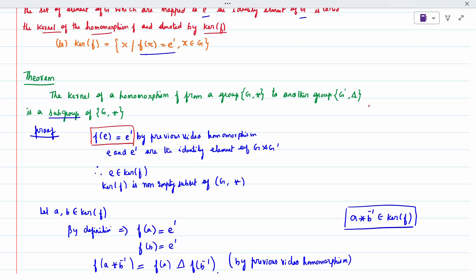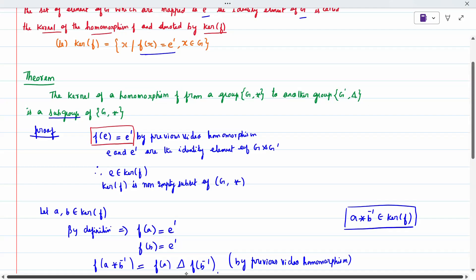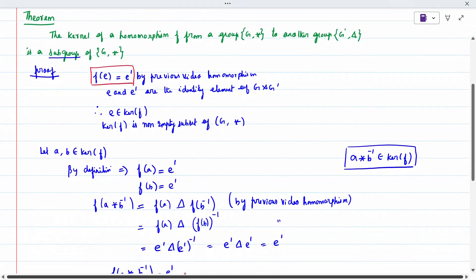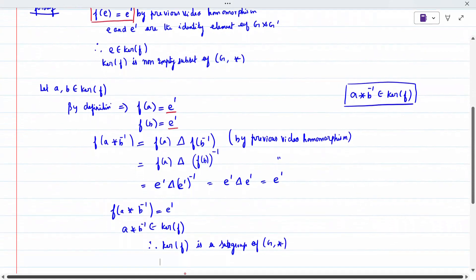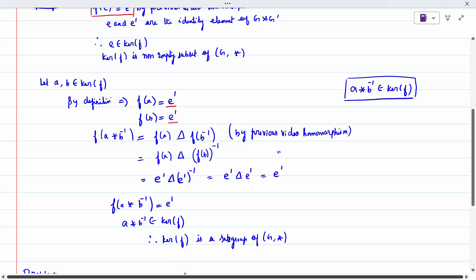When we compute f(a star b-inverse), by the definition of homomorphism it equals f(a) delta f(b-inverse). From the previous homomorphism video, f(b-inverse) equals f(b) whole inverse. Substituting, we get e-dash delta (e-dash inverse), which equals e-dash delta e-dash, which equals e-dash. Since f(a star b-inverse) equals e-dash, a star b-inverse belongs to ker(f). Therefore ker(f) is a subgroup of g.